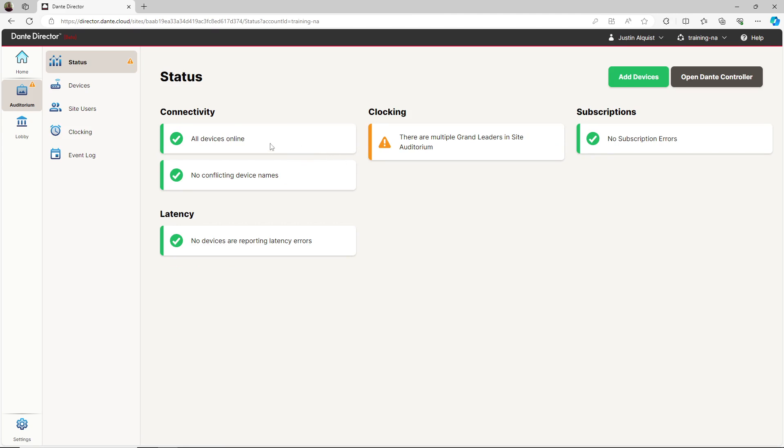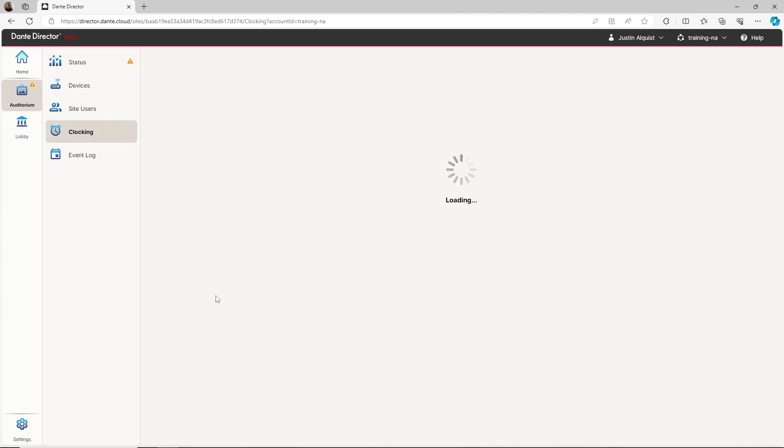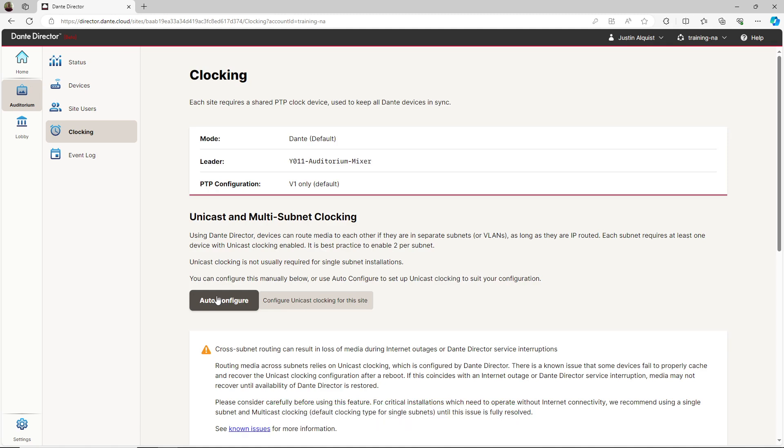Let's navigate back to the clocking tab and click auto configure. This will reconfigure clocking automatically for the entire site. The clocking settings will take a few seconds to be reconfigured. But I'll know the issue has been resolved when the status indicator disappears.